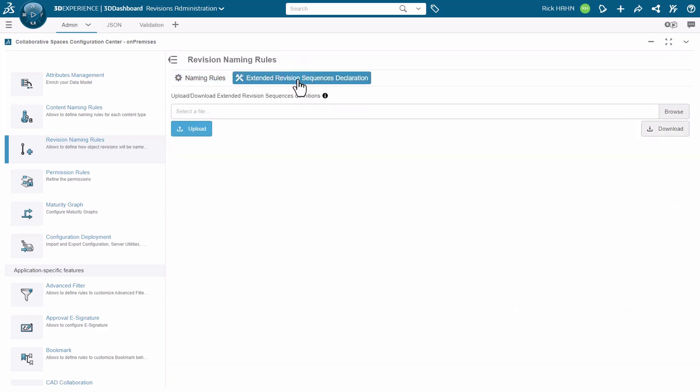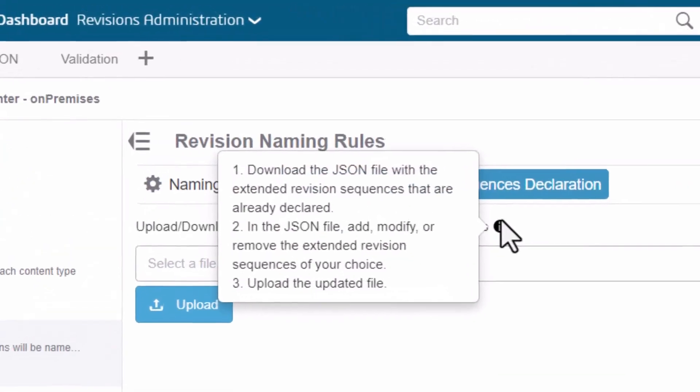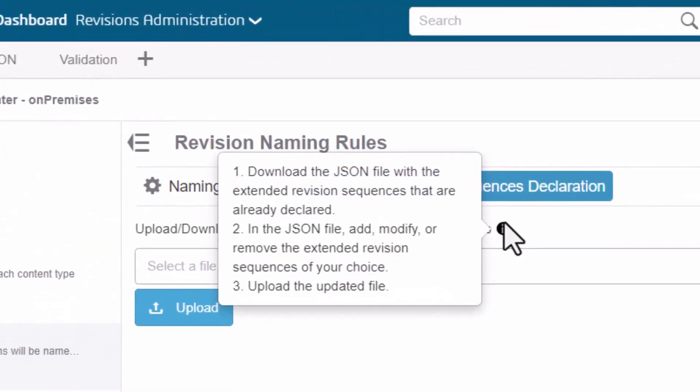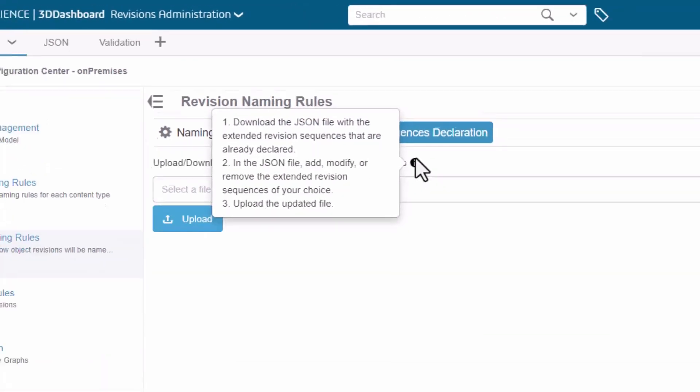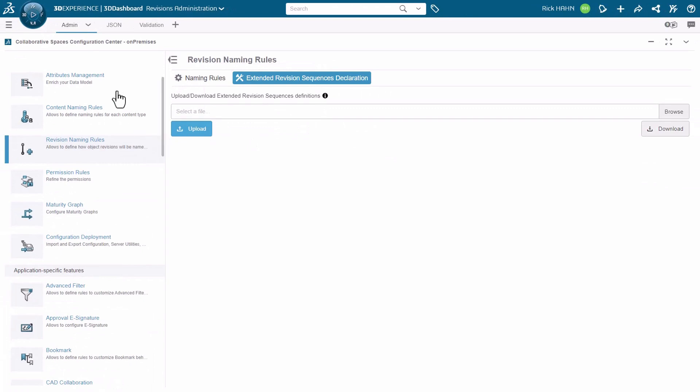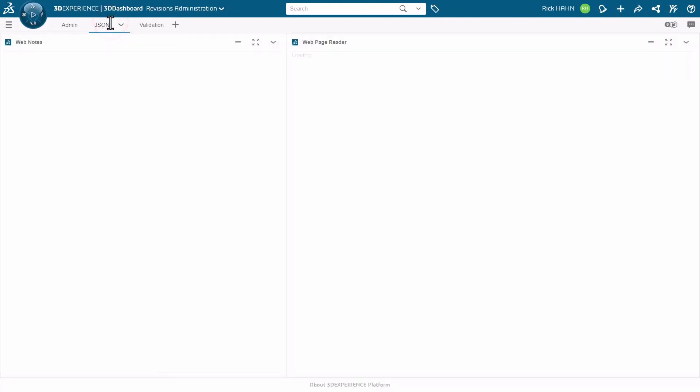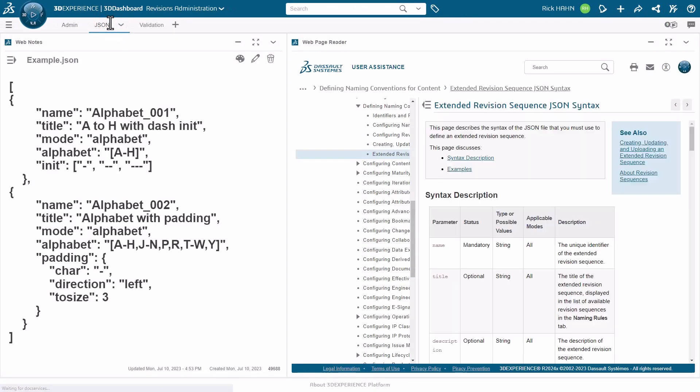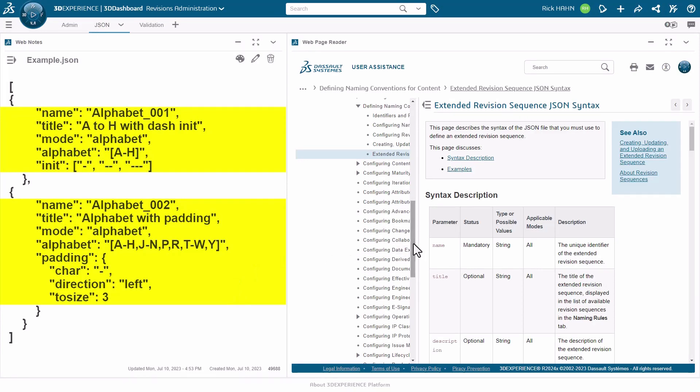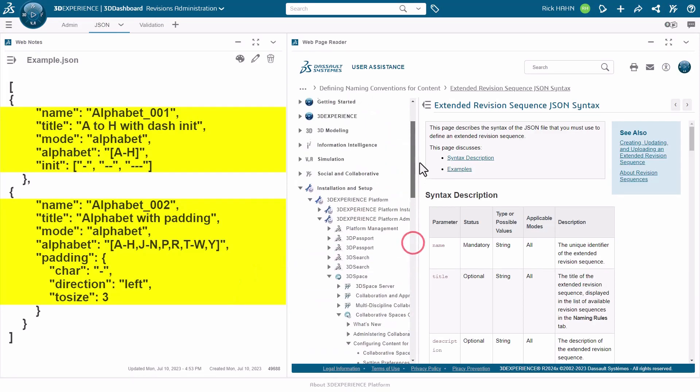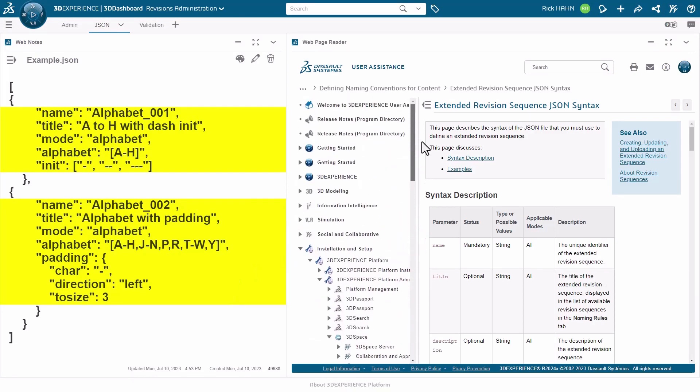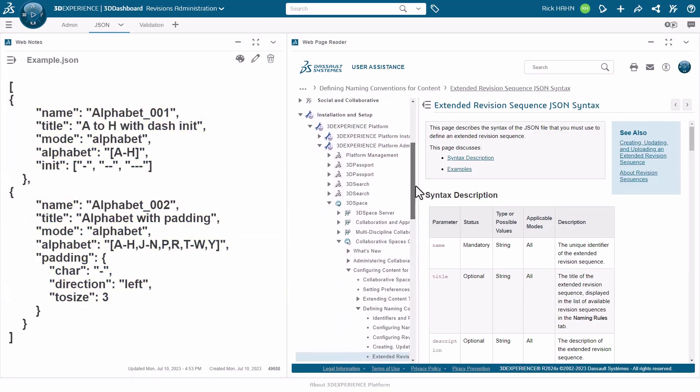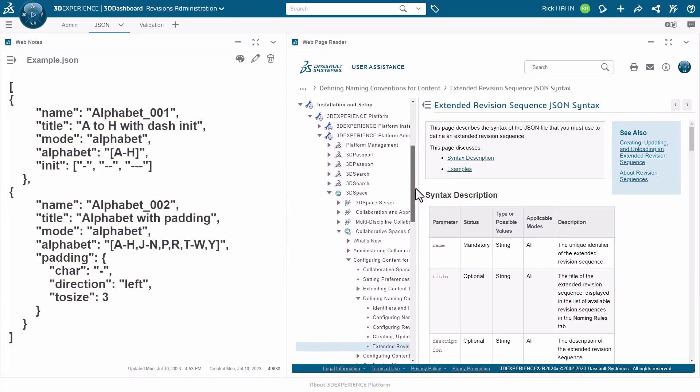In the Extended Revision Sequence Declaration tab, we can see this is where we import the JSON file. Let's take a look at the JSON file we use today called example.json. Now this file actually has two separate revision schemes inside, so you can create as many different revision masks as you like and manage them in a single file.